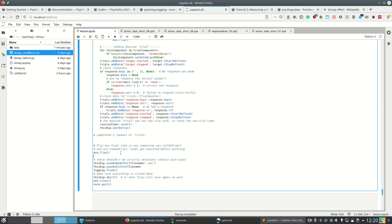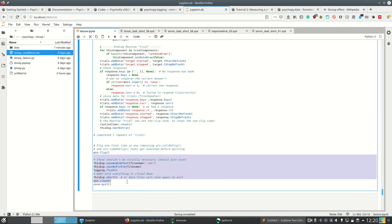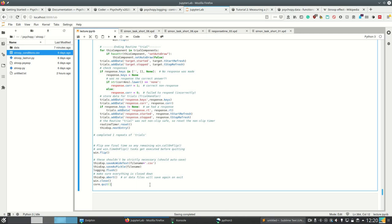And then we flip the screen again to make sure that we don't show anything, and we save everything, we close everything, and that's it. So even if we create the experiment in the builder, we create valid Python code which we could change afterwards.